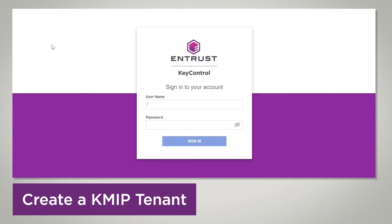The first step in the integration between vCenter and Key Control as a KMS is to create a tenant in Key Control. Starting with Key Control 5.5, multi-tenancy is supported, so to be able to create the certificate to use on the KMS setup in vCenter, we need to create a tenant. Once we have the tenant in Key Control, we can create the certificate bundle that we can use for the integration.